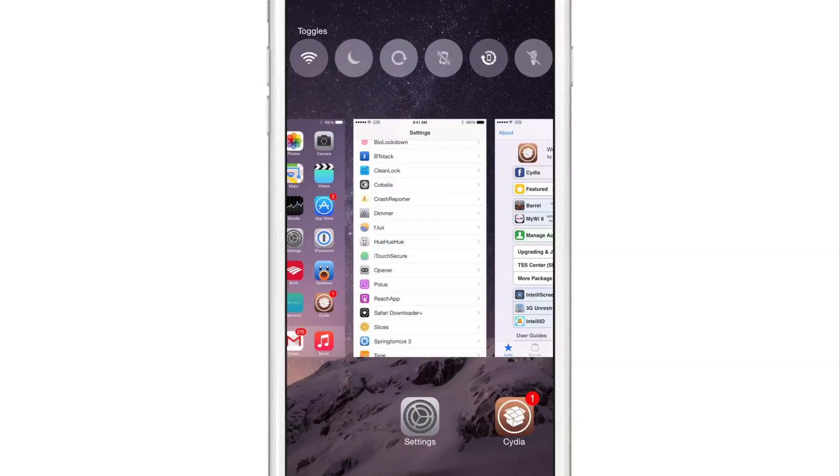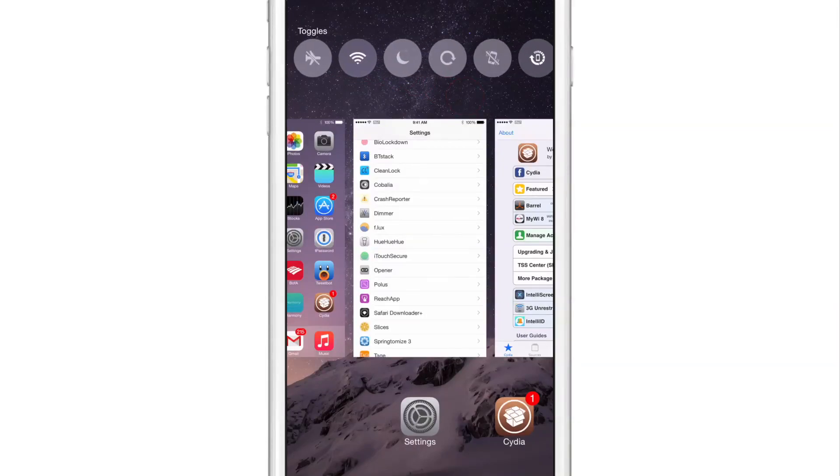It is called Cobalia, and it is a jailbreak tweak that allows you, as you can see, to place flip switch toggles right in the app switcher.